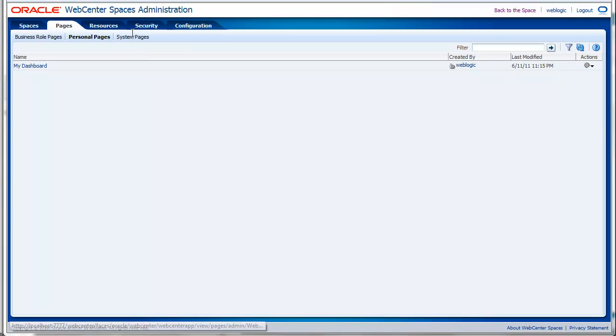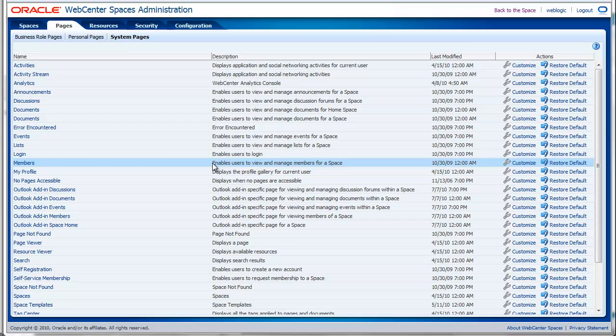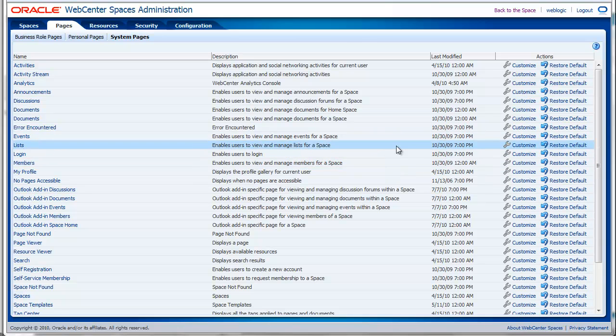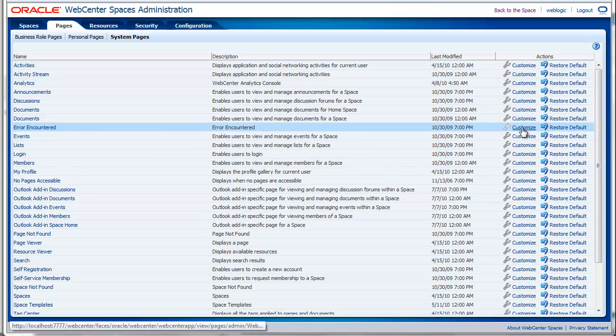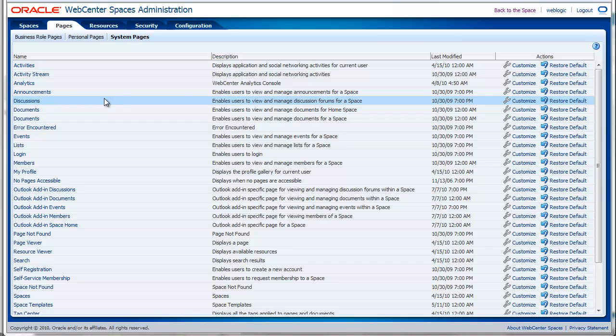Another type of pages are the system pages. These pages are created by the system when you install WebCenter spaces. You can customize these pages or you can restore their defaults when you have done some customizations and you are not happy with it.